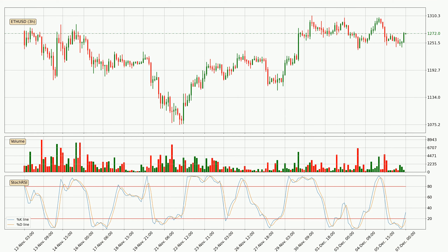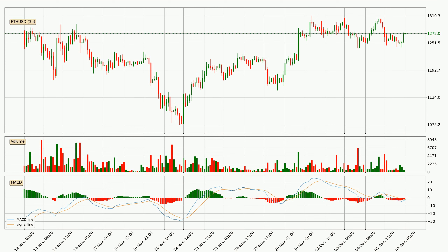Jumping to the 3-hourly MACD, the MACD line is below the signal line, which shows that the current trend is on the downside. But the price is expected to remain the same for some time because the MACD histogram shows that momentum is currently shifting upwards. You should wait and see if the MACD line will cross the signal line, which will be bullish.